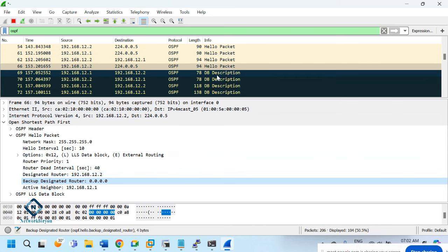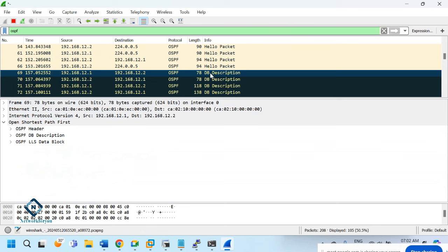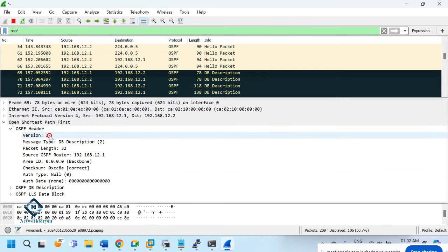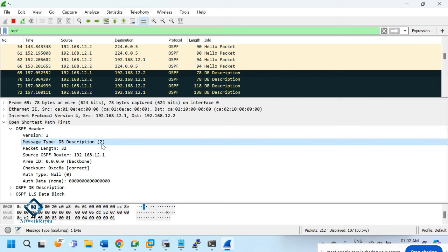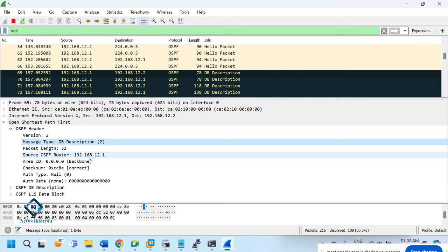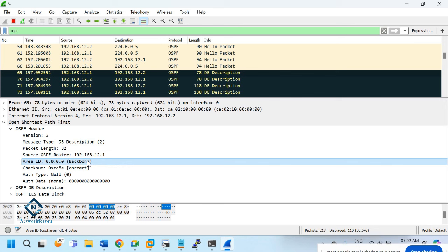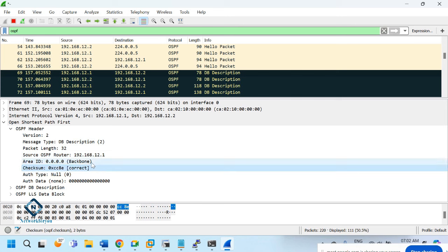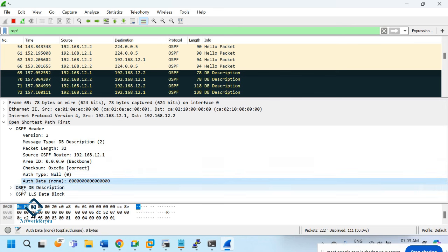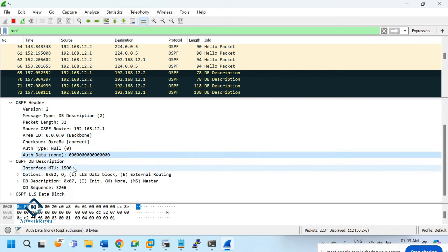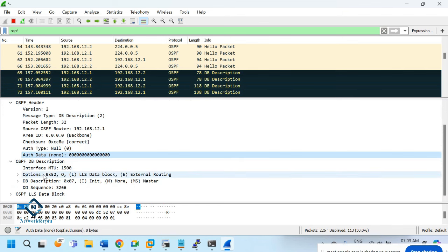For the DBD packet: the OSPF header is the same, Version 2, but the packet type is 2 (DBD), length 32. The router sending is R1 (192.168.12.1), area 0, no authentication. Inside the Database Description packet, it is sending high-level database summary information.